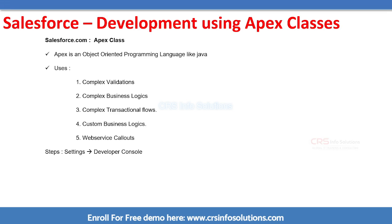Hello all, welcome to CRS Info Solutions. In this session we are going to cover Apex classes in Salesforce. Now we have successfully moved to development, that is customization in Salesforce. We have two types of customization.